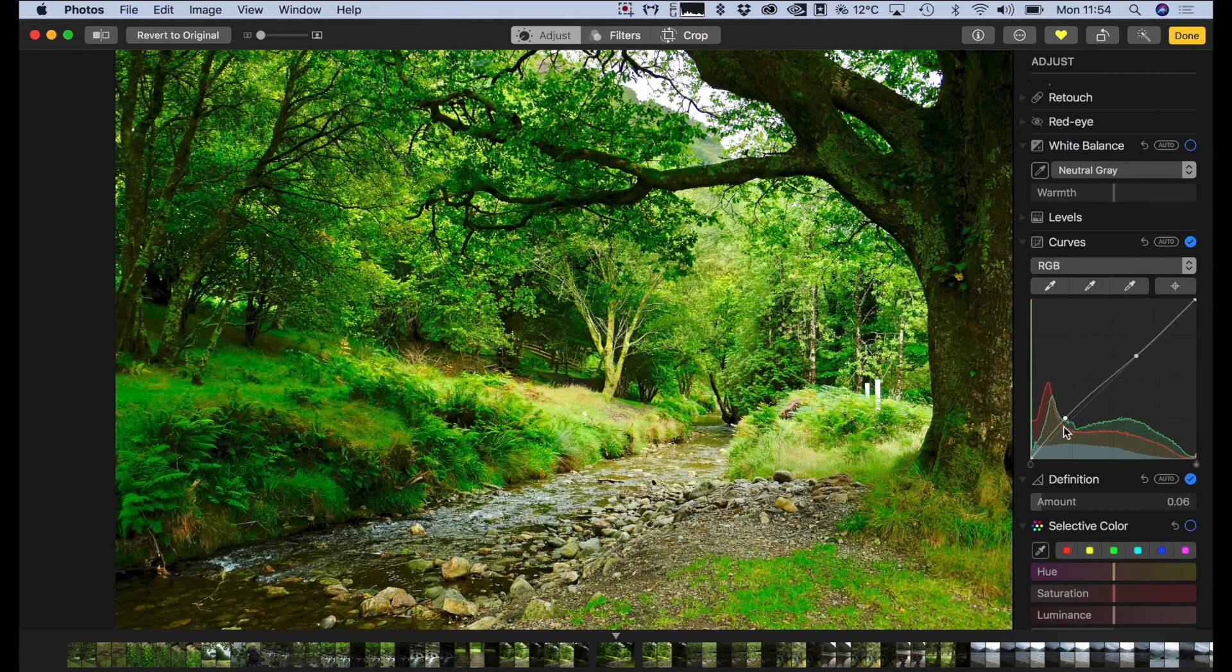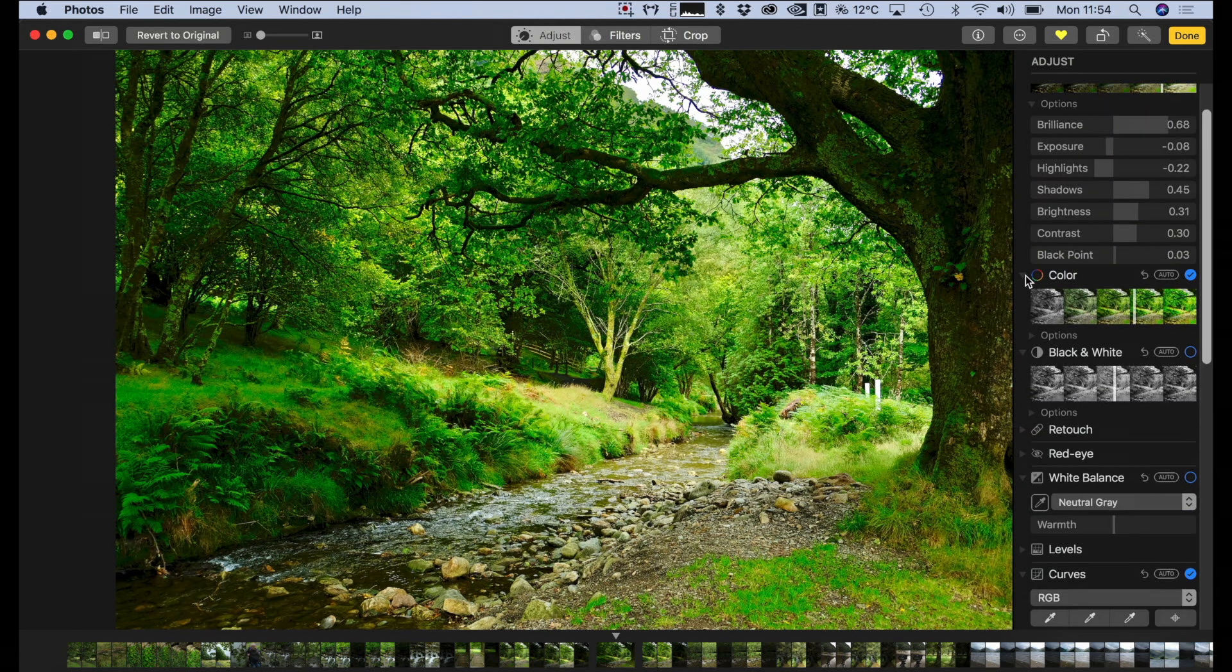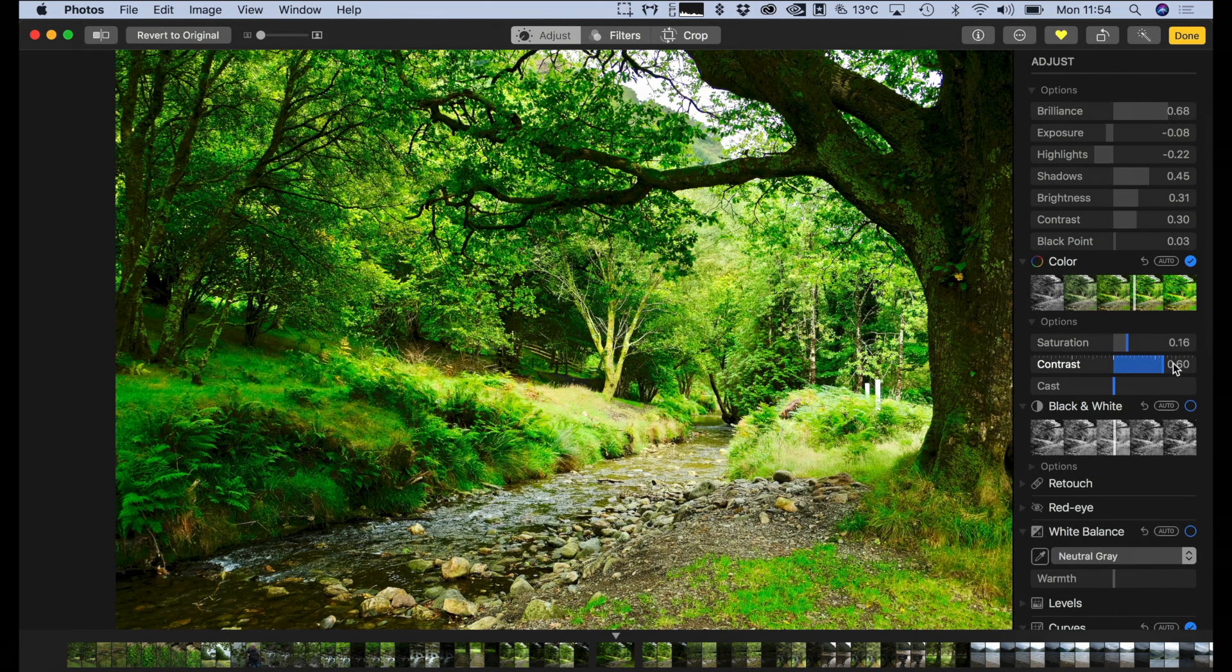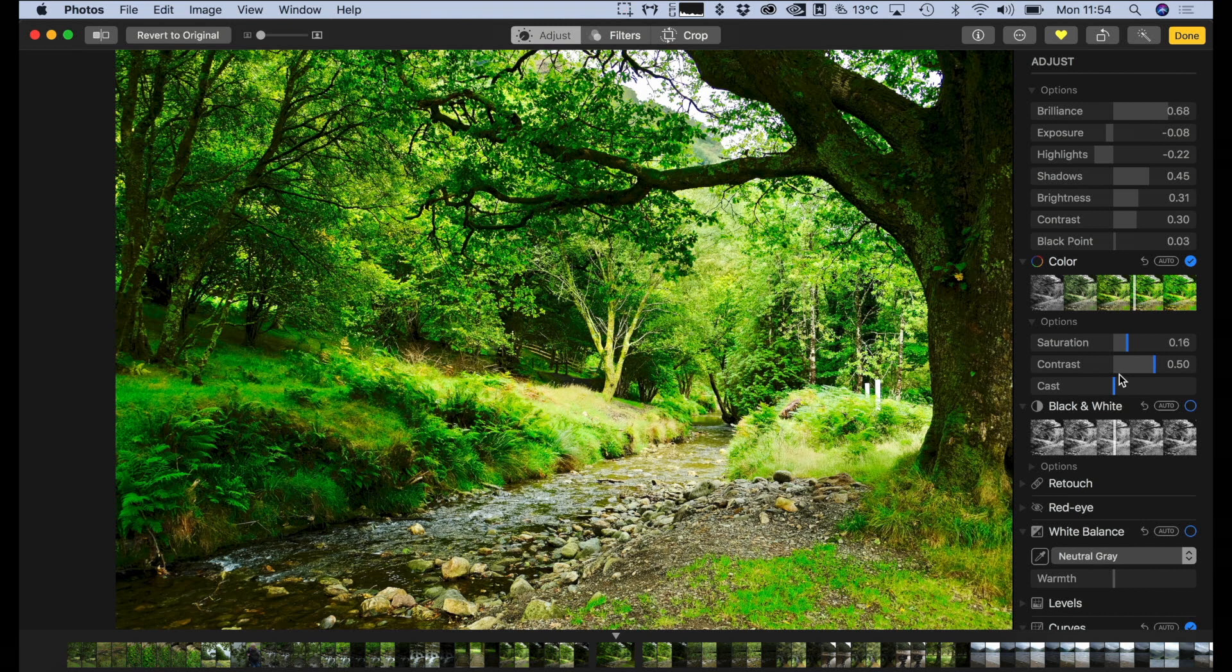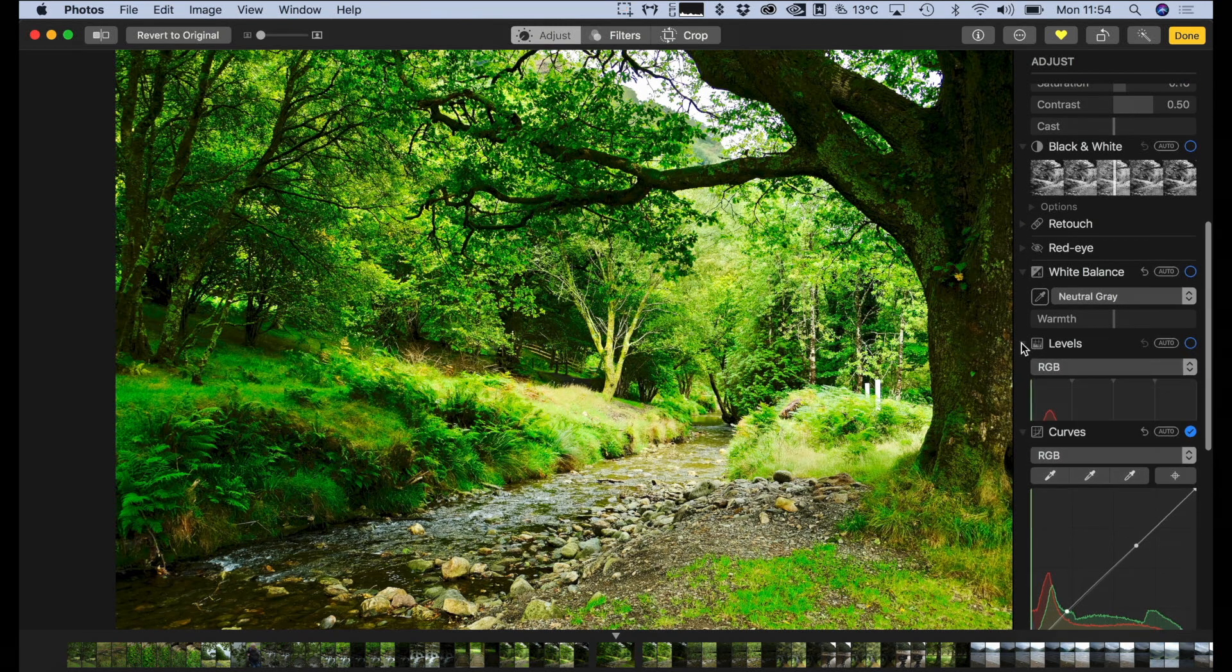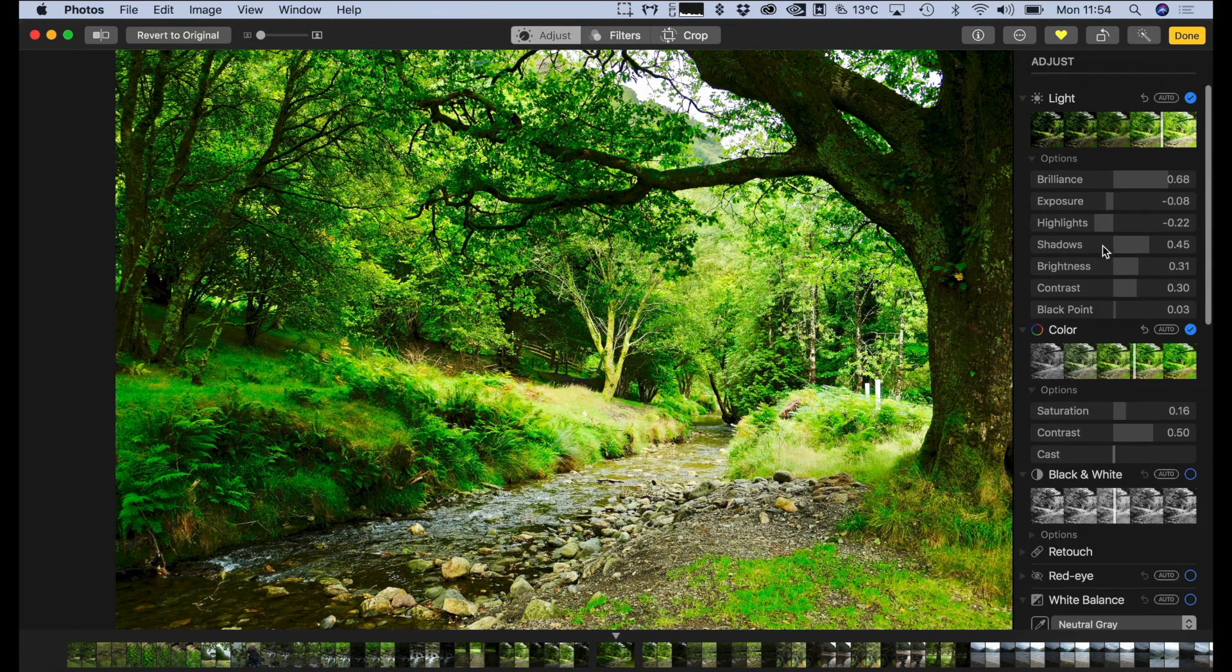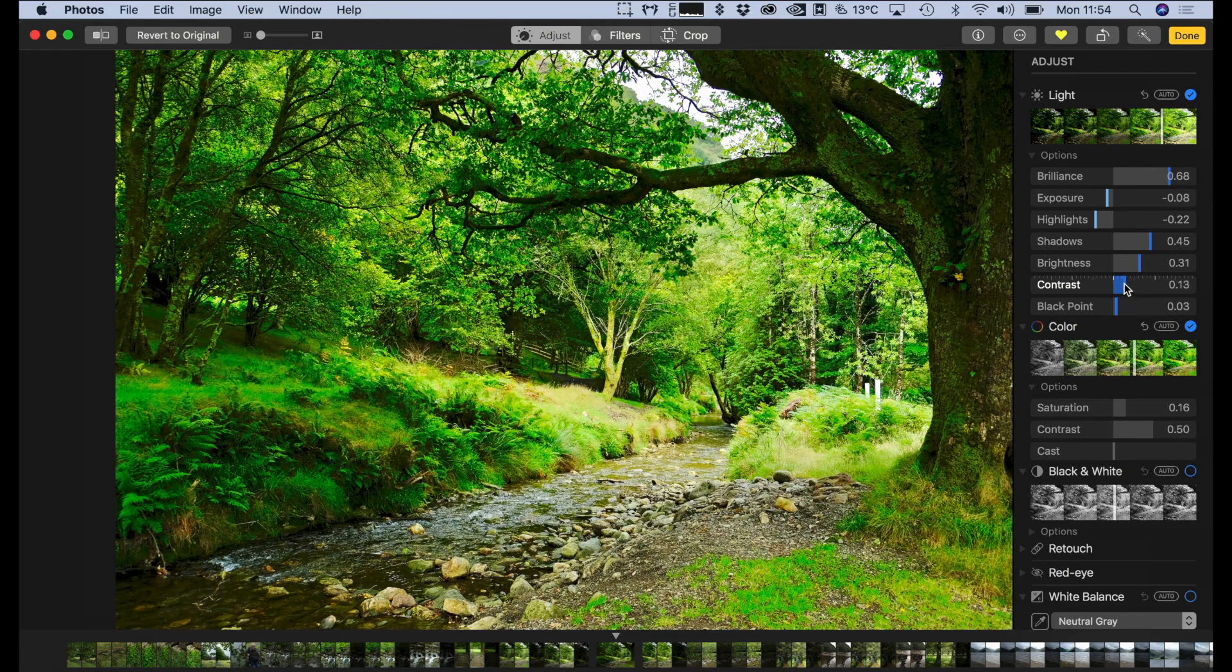It works more like a vibrance slider than anything, and if you show more options, saturation contrast, which is color contrast, which does interesting things, and cast then allows you to control the tint to an extent. I think you've got levels as well. Contrast is probably a bit much on this, so I'm just going to take that back down a bit.